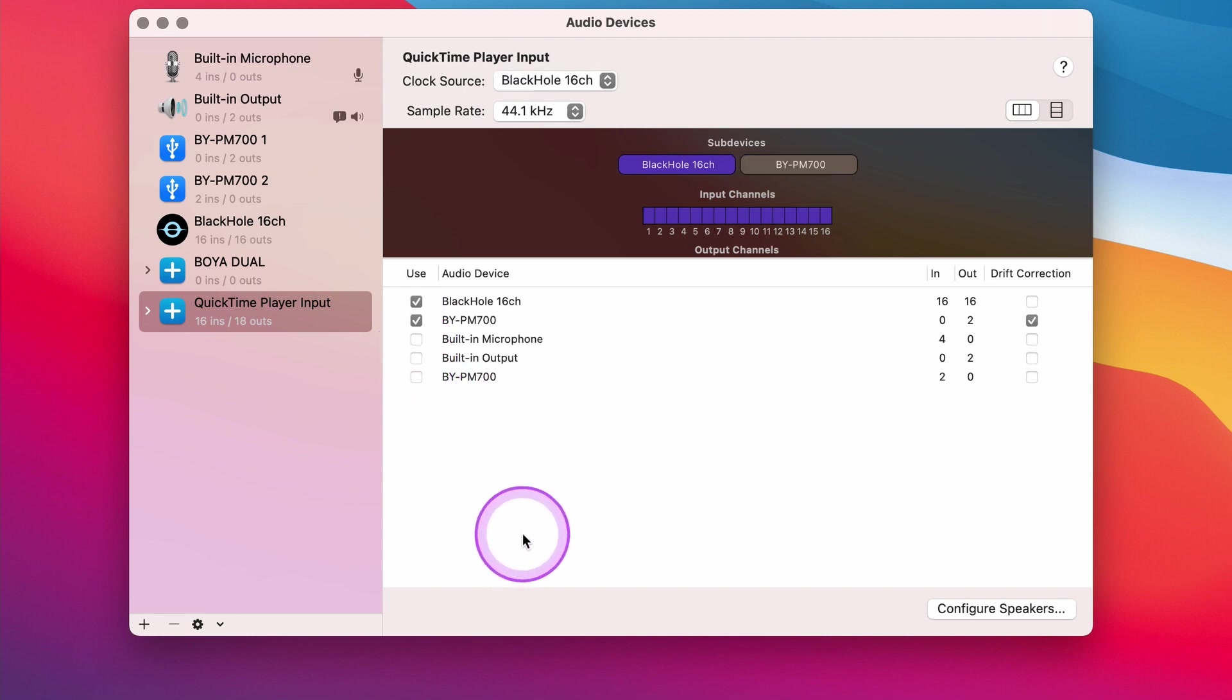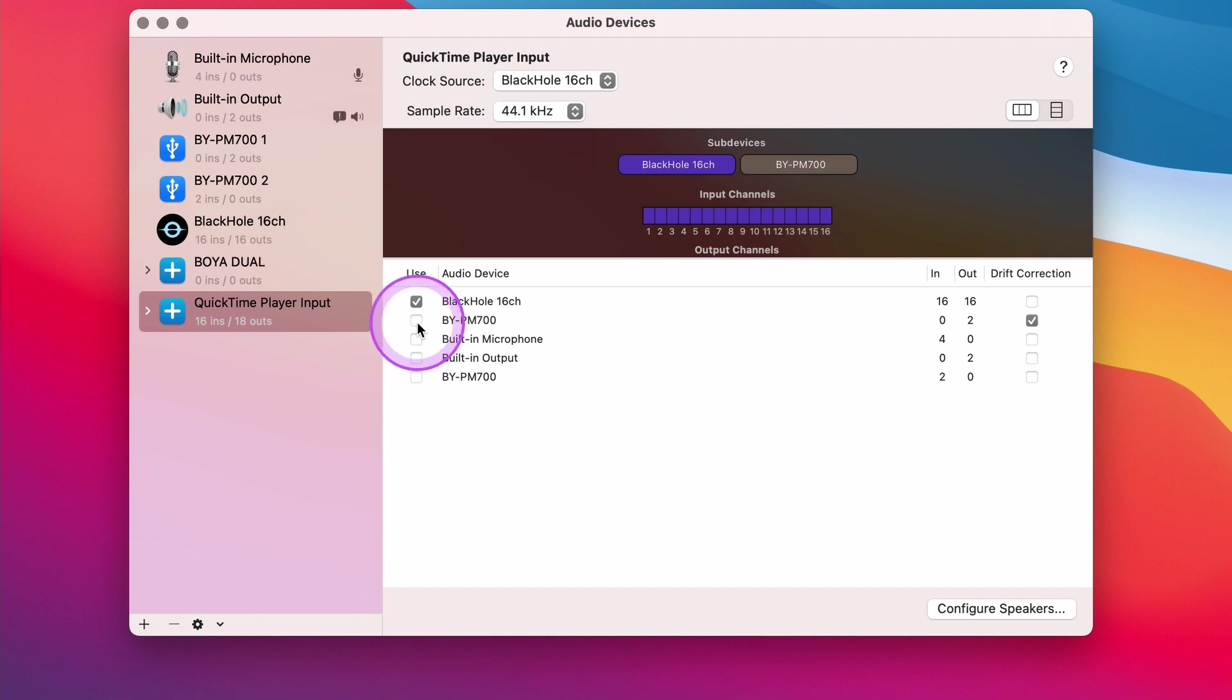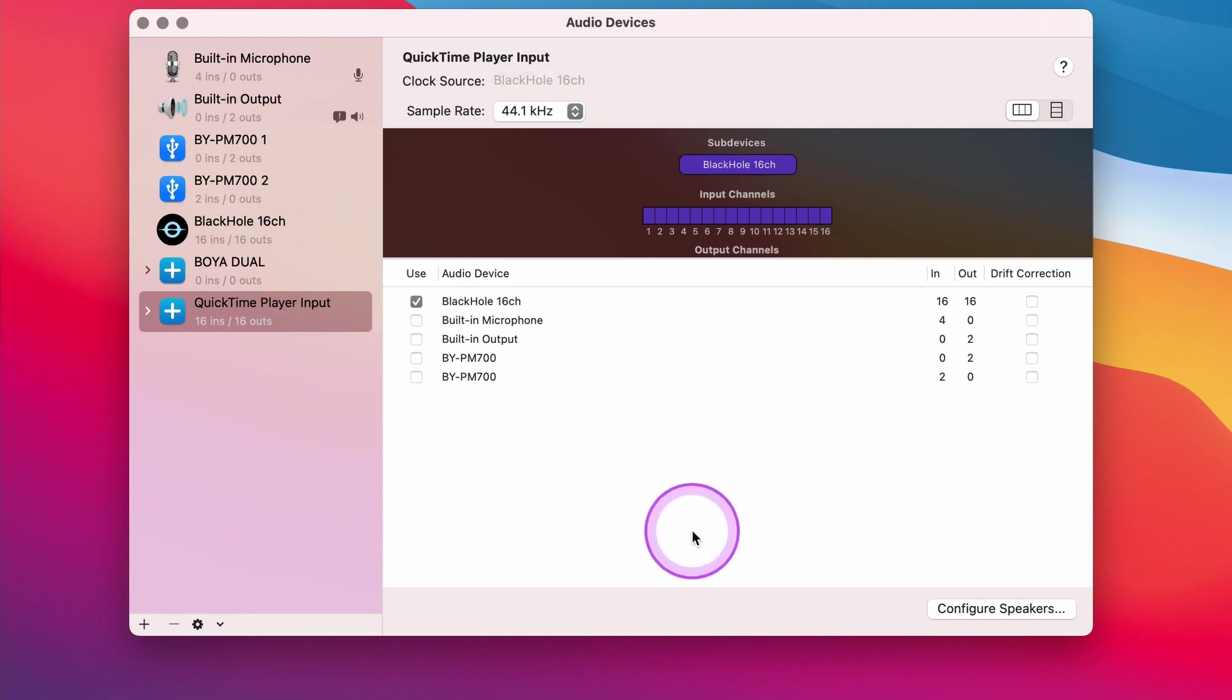For example, I've got the BOYA BY-PM 7000 USB microphone along with the BlackHole 16 Channel option. It will record both the internal audio that is playing on the screen as well as the spoken word in the microphone. If I just want to record the internal audio of the screen, I'll just select BlackHole 16 Channel and leave everything else unchecked.